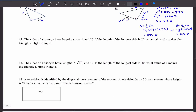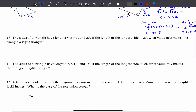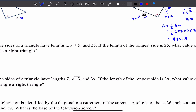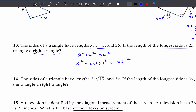Let's look at number 13. I have sides X, X plus 5, and 25, where 25 is the longest side, and we know this is a right triangle. So A squared plus B squared equals C squared: X squared plus (X plus 5) squared equals 25 squared. Expanding: X squared plus X squared plus 10X plus 25 equals 625.